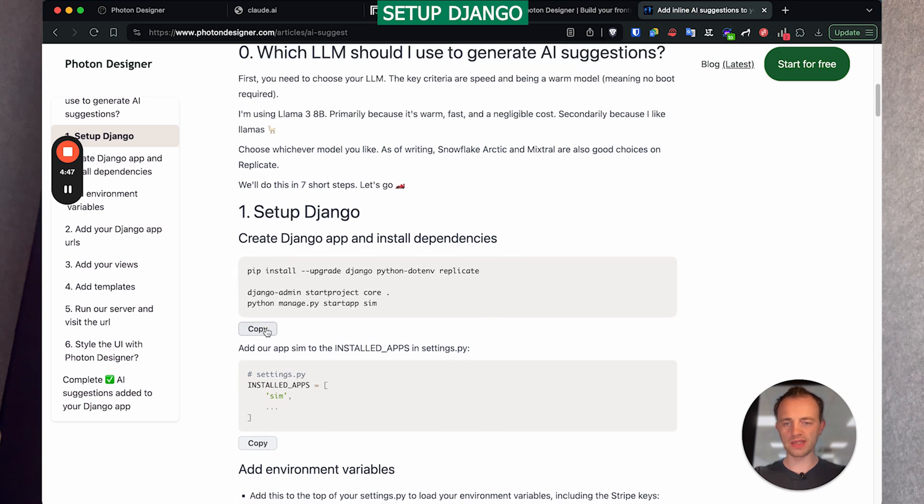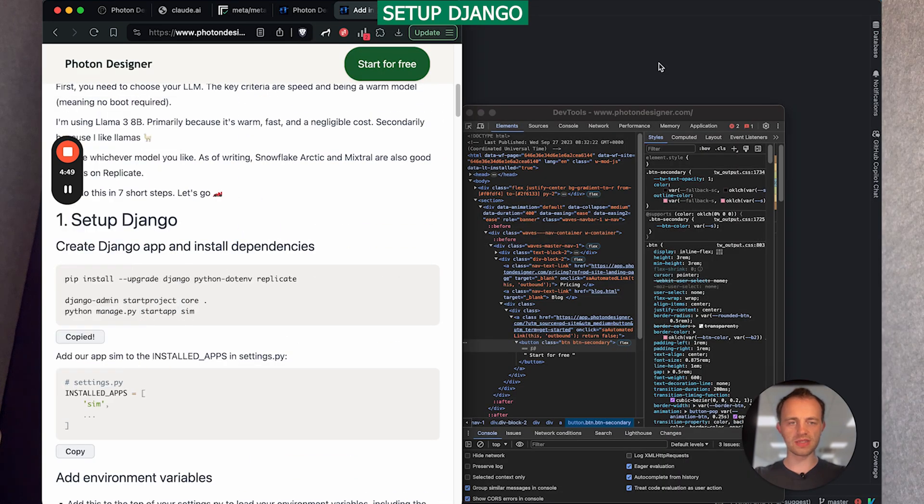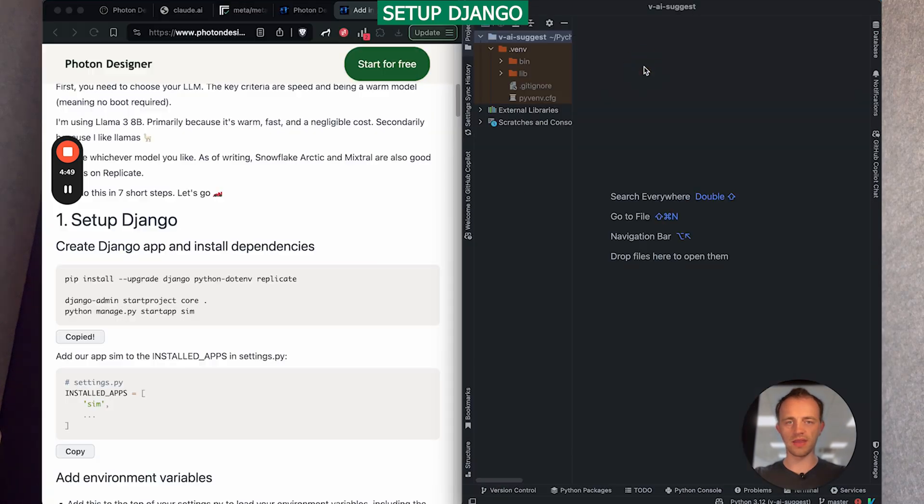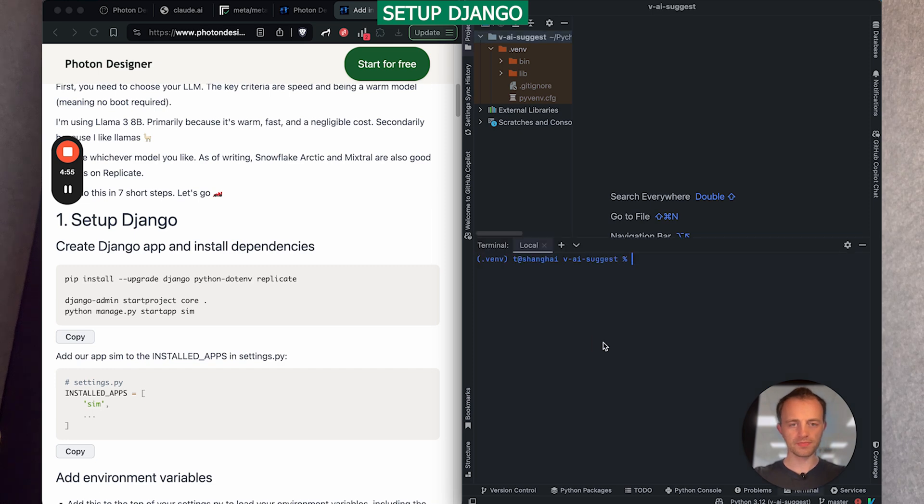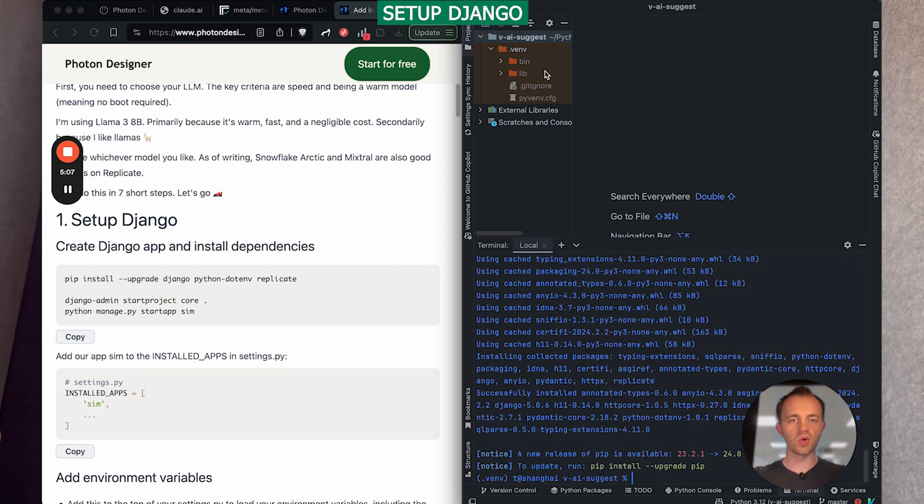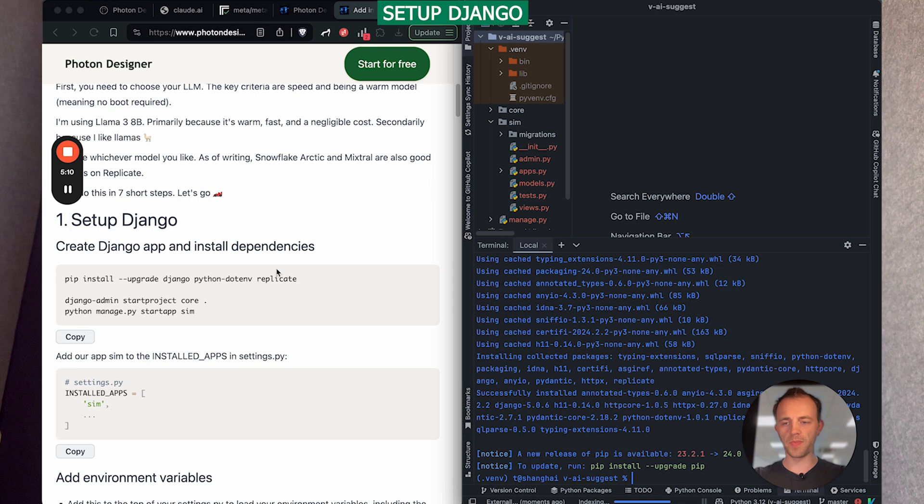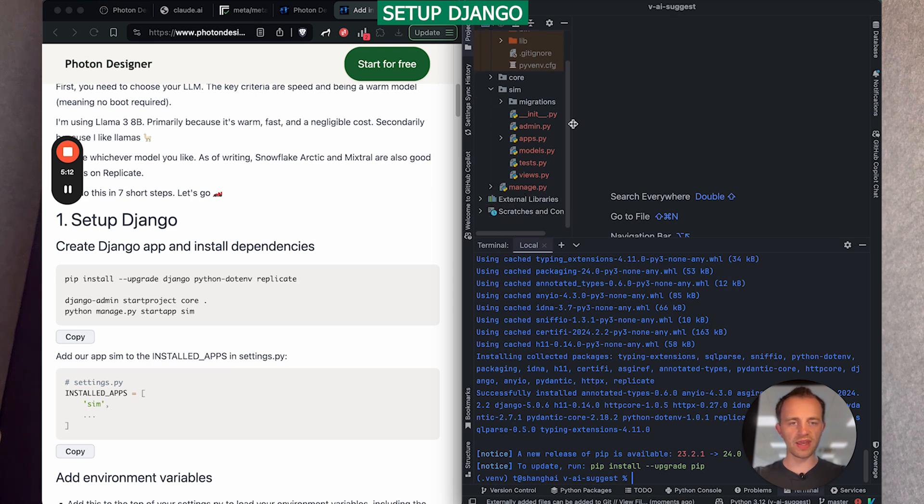So we're going to set up Django first. We'll go side by side here and here's my IDE. Set this up. Cool. So we've installed Django and there's our sim app pop-up. We'll run through the usual things. So we need to go to usual setup.